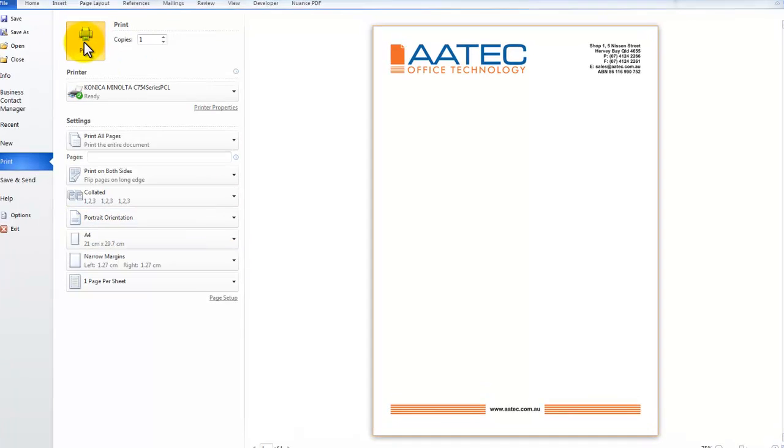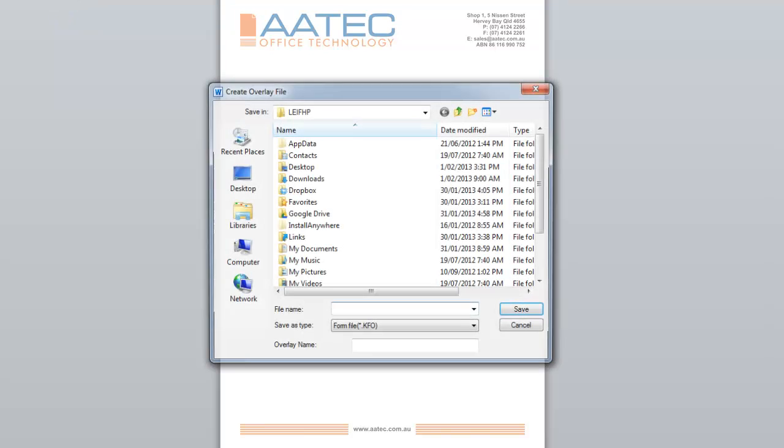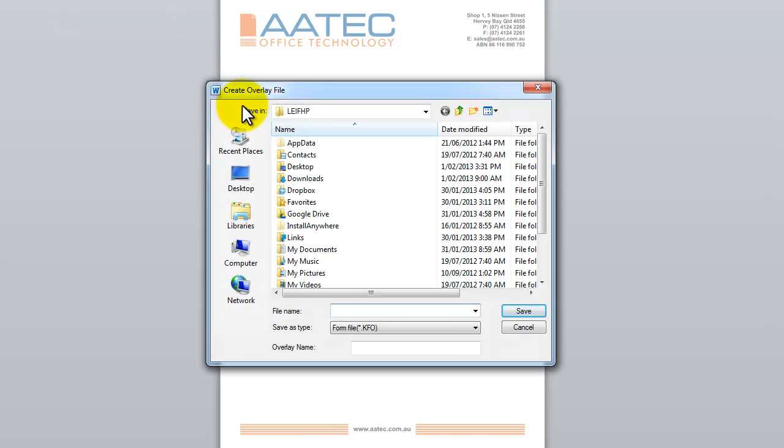And what's going to happen now is I'm going to get prompted to, you see up here it says Create Overlay File. Which is what we're doing now.